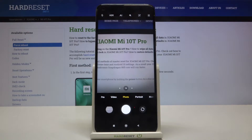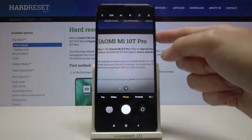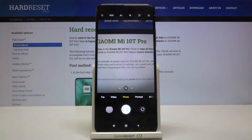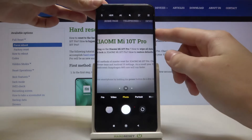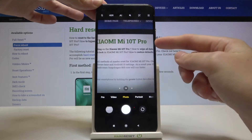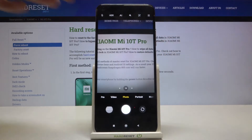The volume buttons on this device are here, so let me try to tap on them now to see how they work with the camera. As you can see, by using them I can easily take a picture.